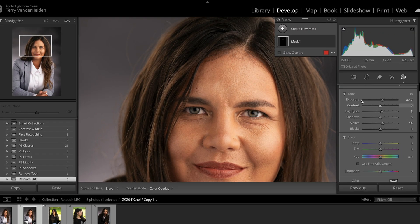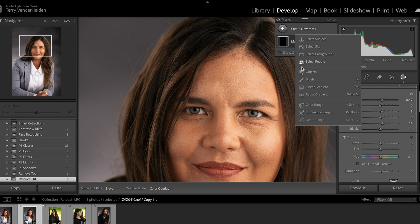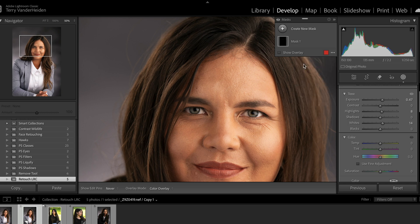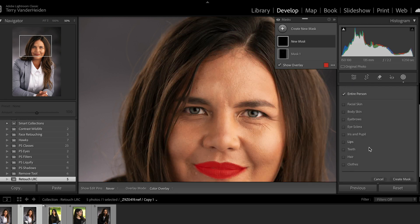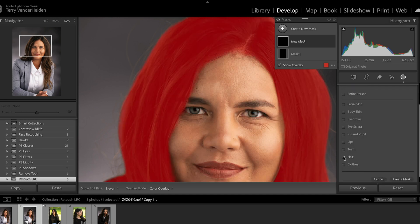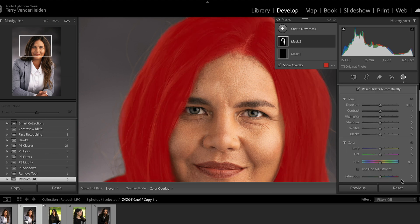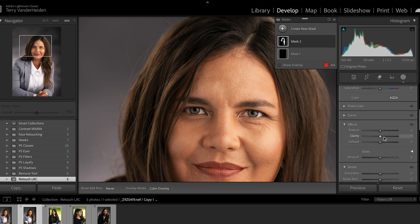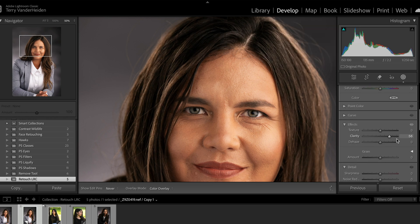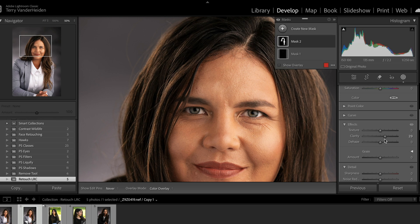Let's do another mask — Create a new mask and go to Select People again, select her, and let's go into hair. If we want to select the hair, let's create a mask and it'll select all the hair. Now we can change the tones of the hair — lighten it if we want, or add a little sharpness by adding some clarity. Here's an extreme amount, but you can add a little bit of clarity and get more definition out of it.